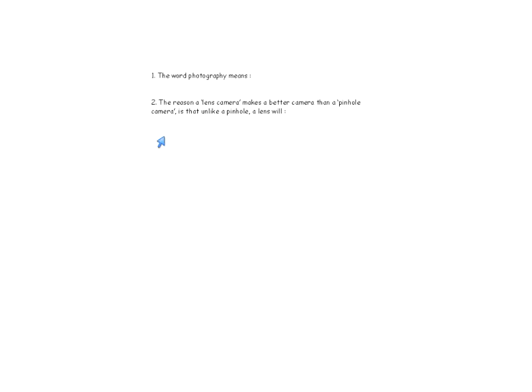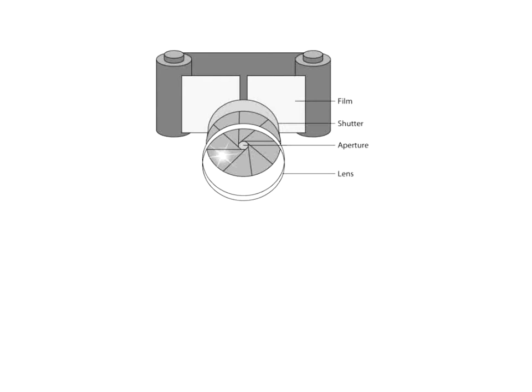Photography means writing with light. The reason we have cameras with lenses instead of just pinhole cameras is that the lens helps you to focus light onto one point. With a pinhole camera, the light is more spread out. The better the lens, the better the camera.